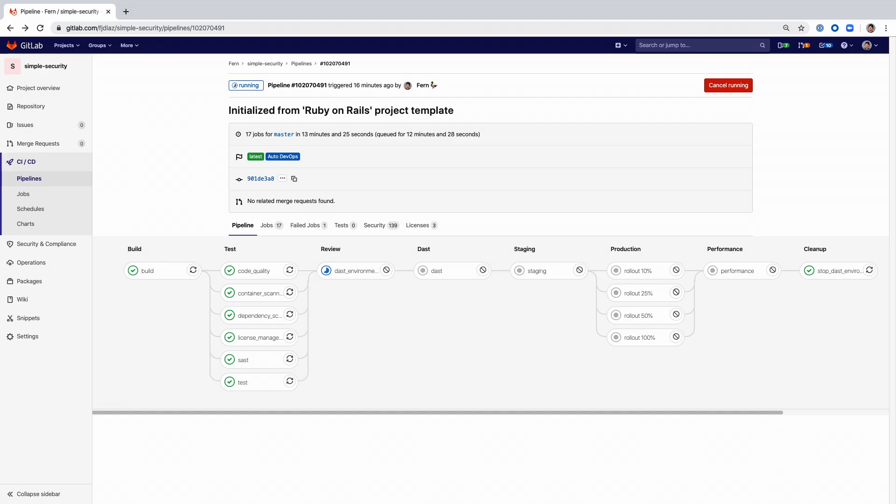Here we can see the pipeline in action. You can see that first there's a build stage in which the image is built and then a variety of security scans are run. Then we deploy the review app and run DAST against it.